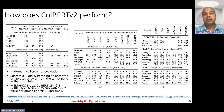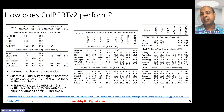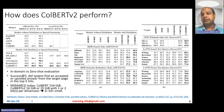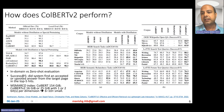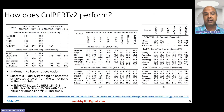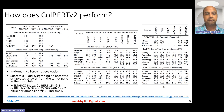For MS-MARCO, they report MRR at 10, Recall at 10, Recall at 50, and Recall at 1K. For BEIR tasks, they report NDCG at 10. For out-of-domain Wikipedia open QA and the LOTTE task, they report Success at 5, which measures whether the system found an accepted or upvoted answer from the target Stack Exchange page in the top 5 hits.